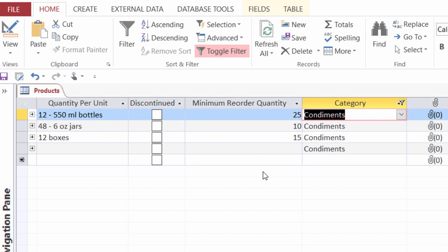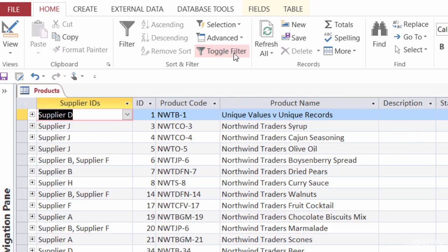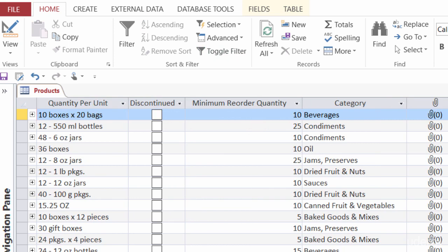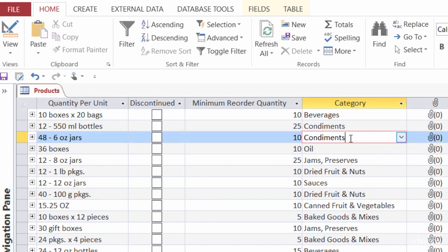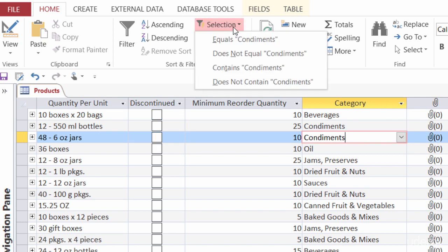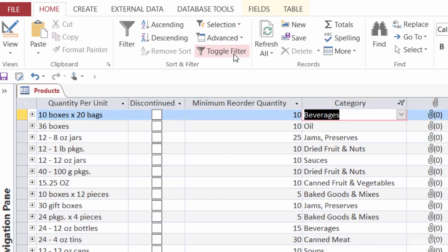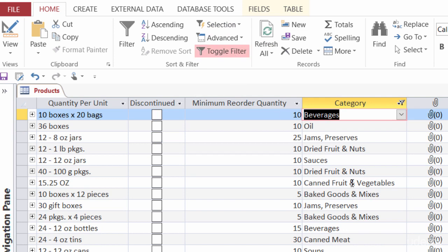Let me go ahead and toggle that filter, because conversely, what if I want to see all of the records that are not condiments? One more time, I can click in the category that I want, go back to my selection, and this time, I'll choose does not equal condiments. And now I have every other record.